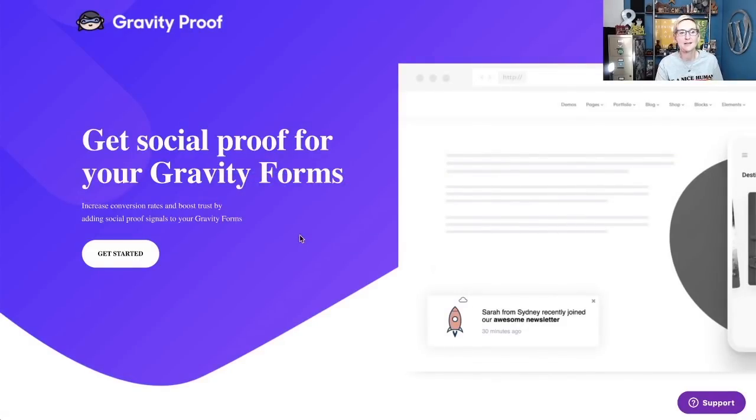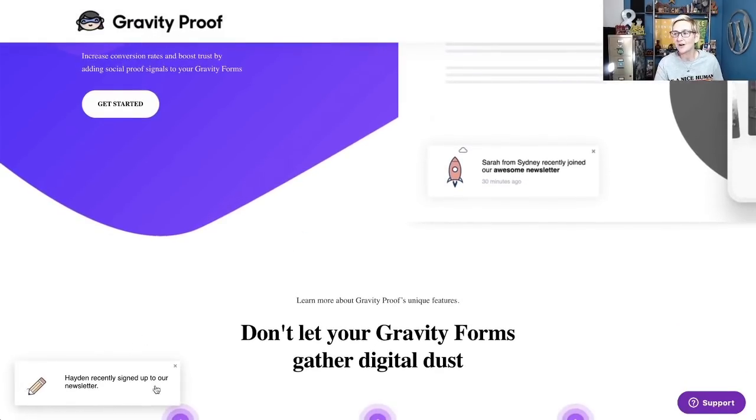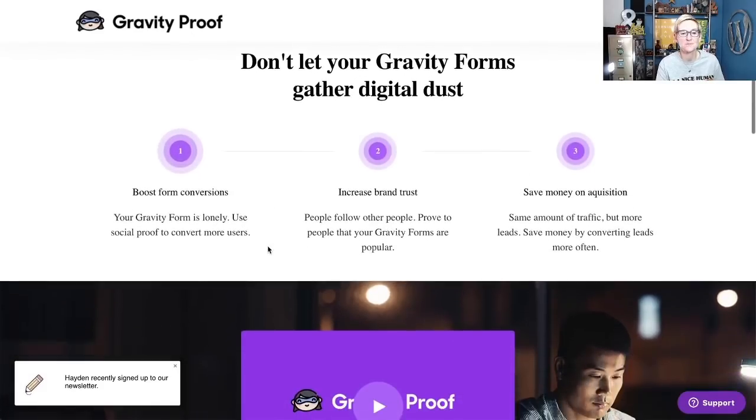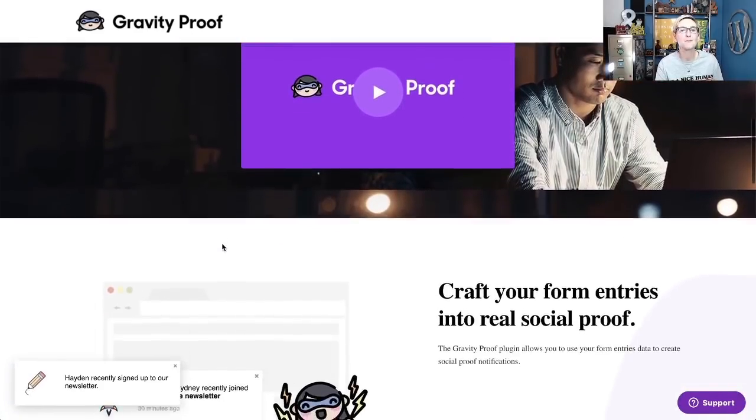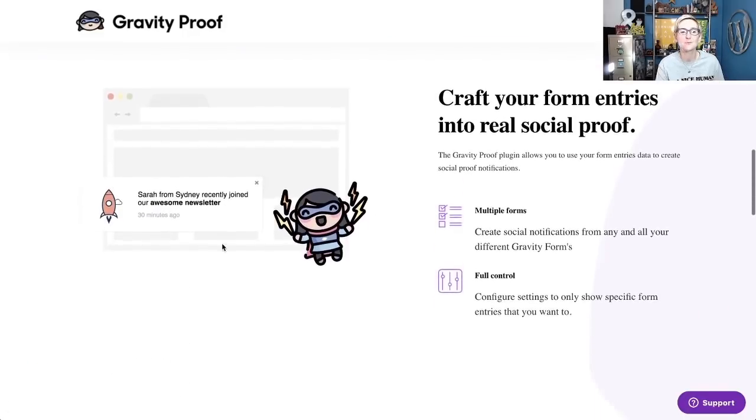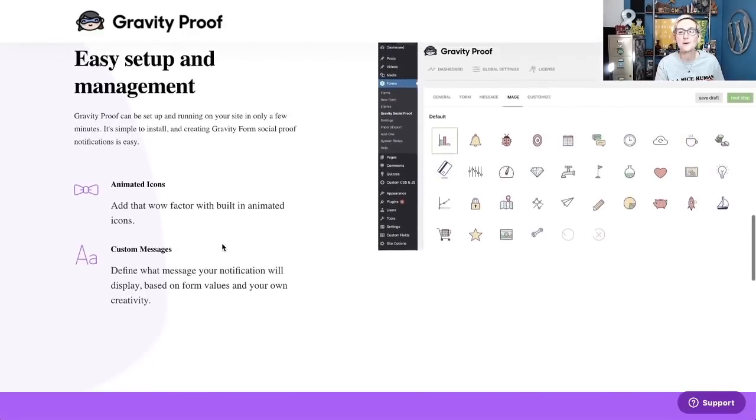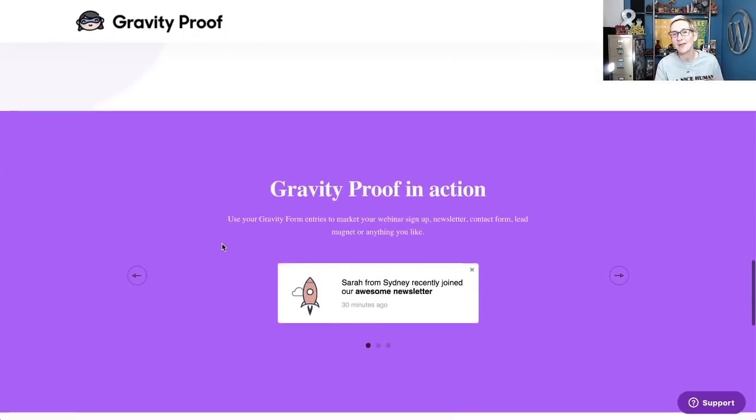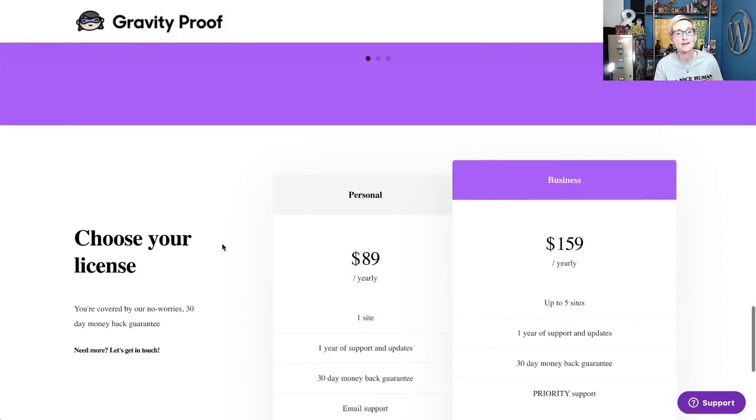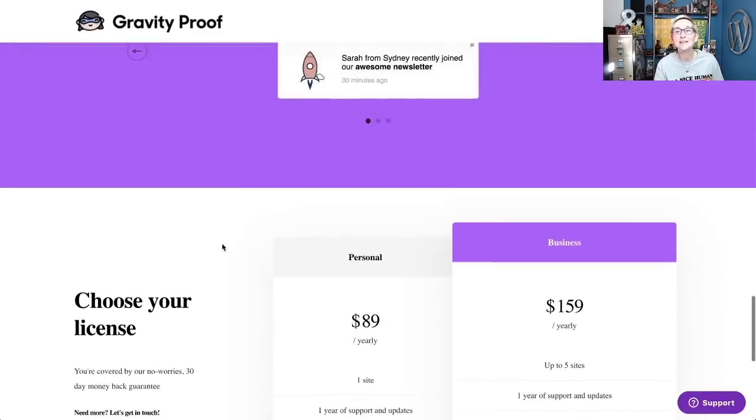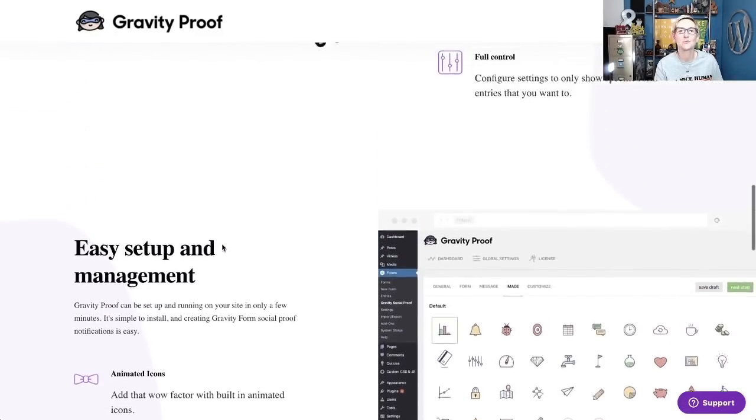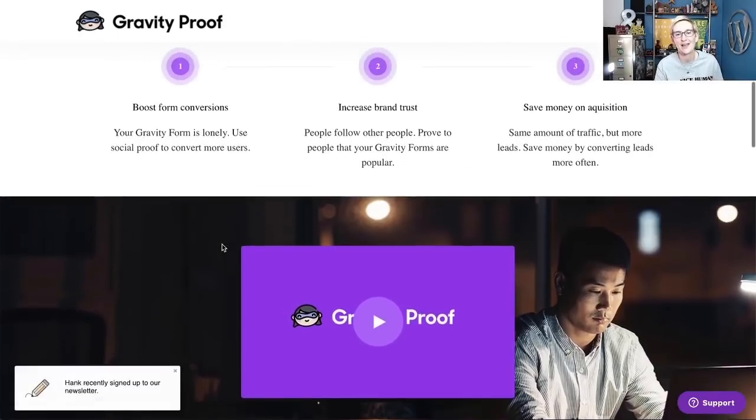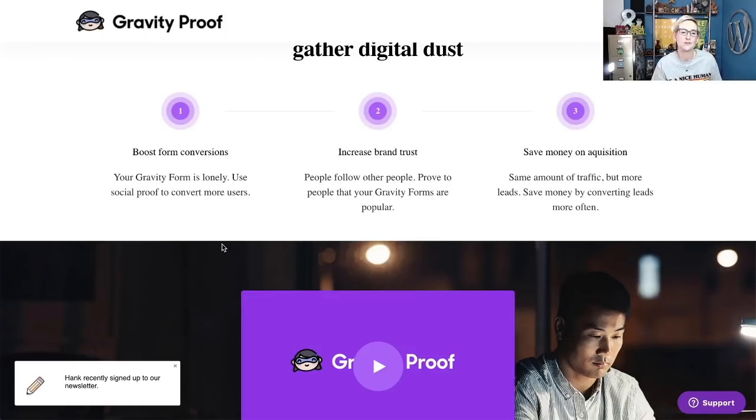So this is the plugin I'm talking about. It actually shows social proof. Notice down here on the left-hand side, as I'm scrolling down the page, it's going to pop up and kind of let me know things that have been happening on the website, things that have been happening on my forms, to just show other people as they're perusing all your different pages, your blog articles, or your products, that people are interested in doing things. They're taking action on your website, so it'd be really cool if they themselves took action.